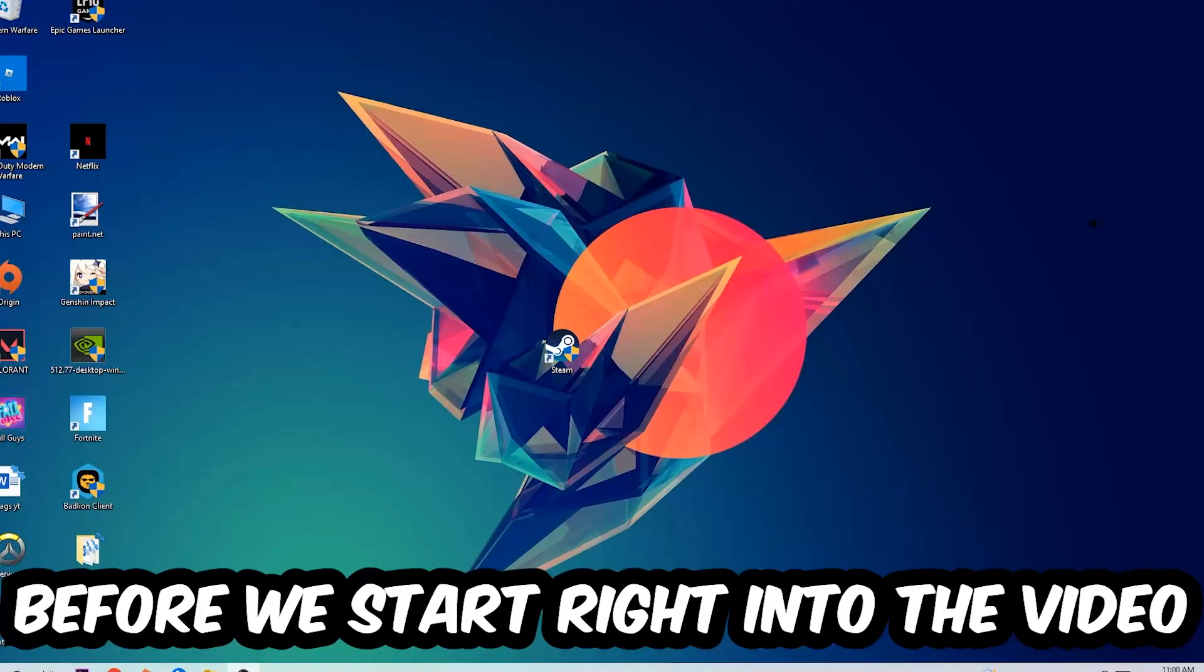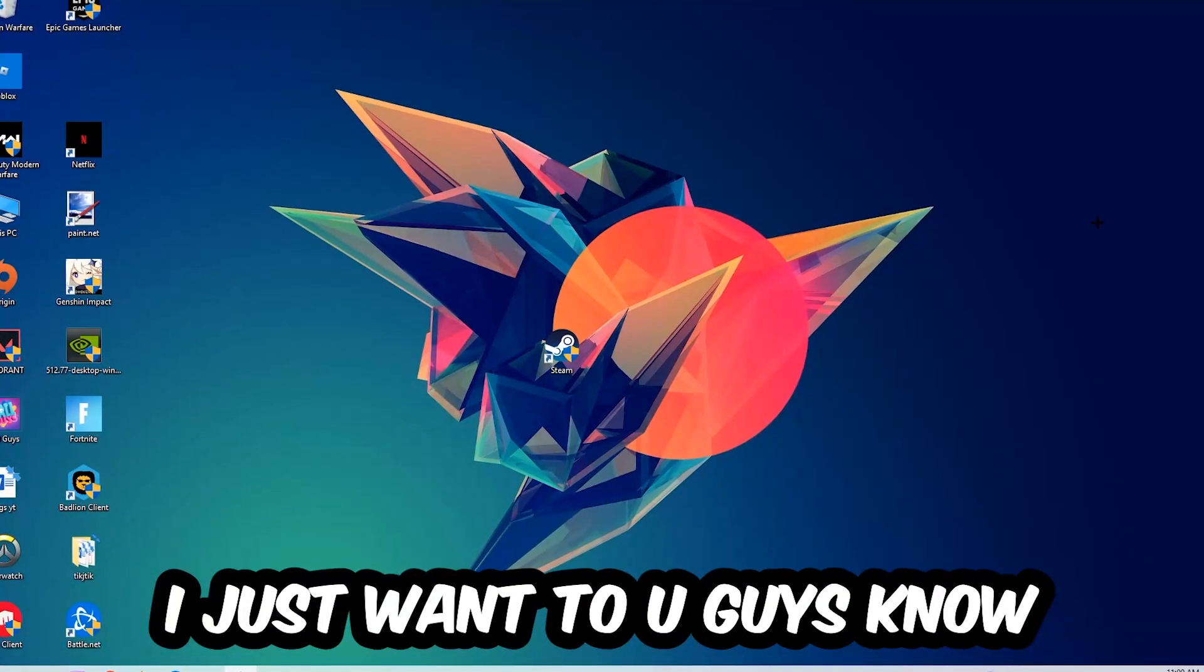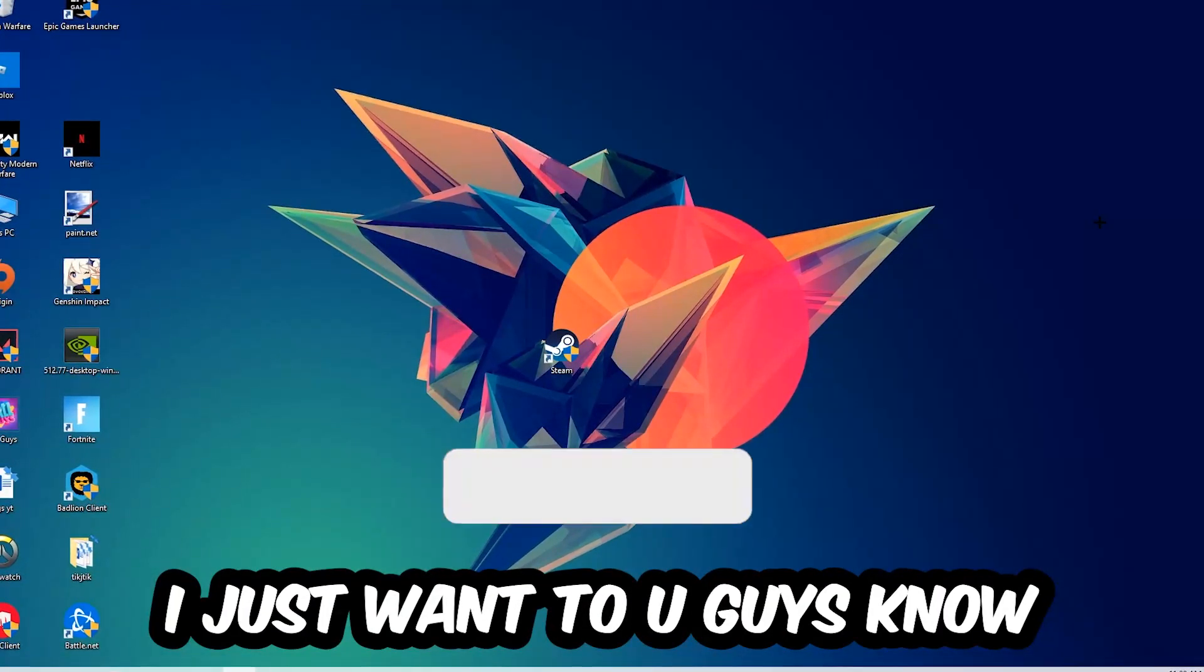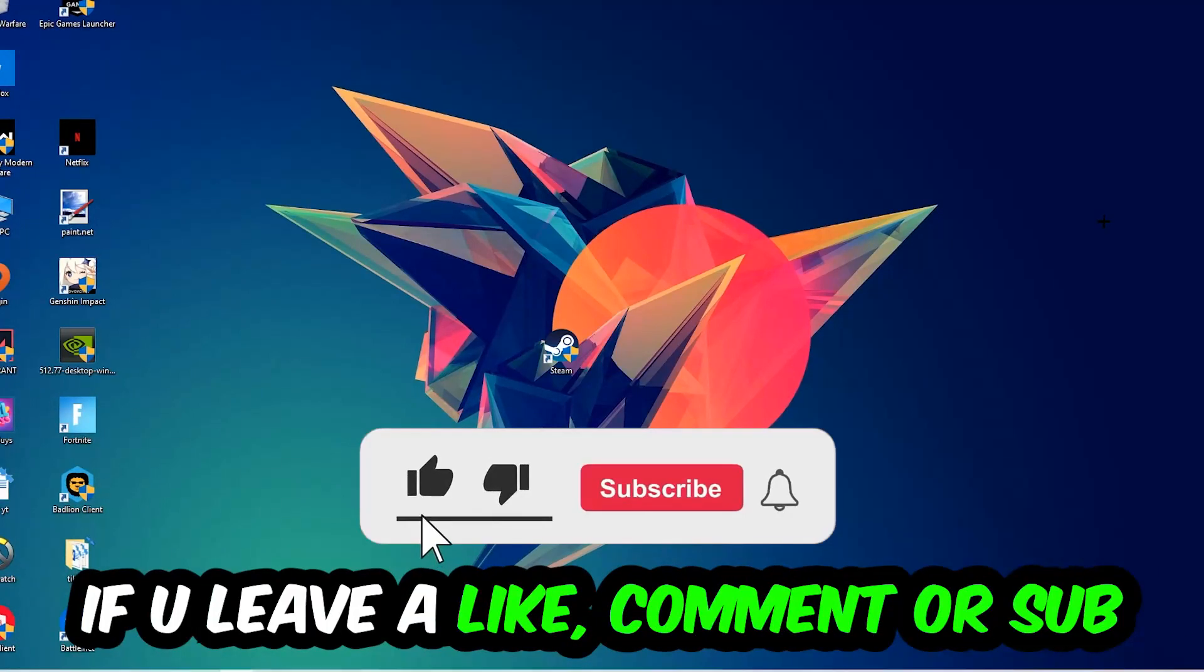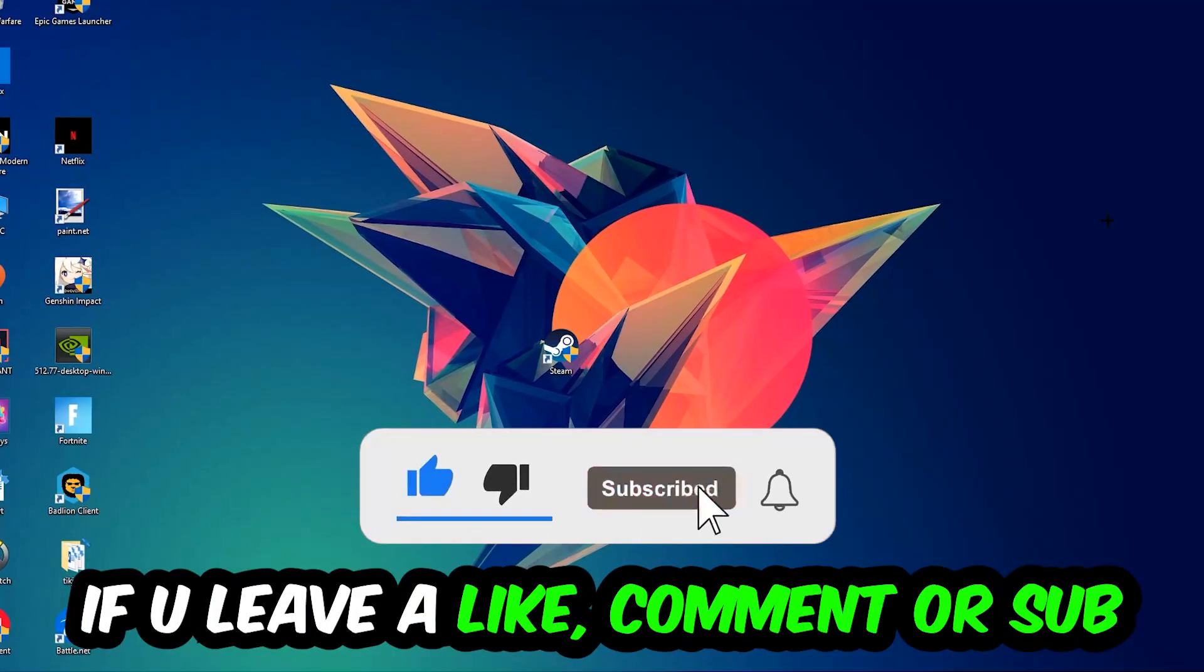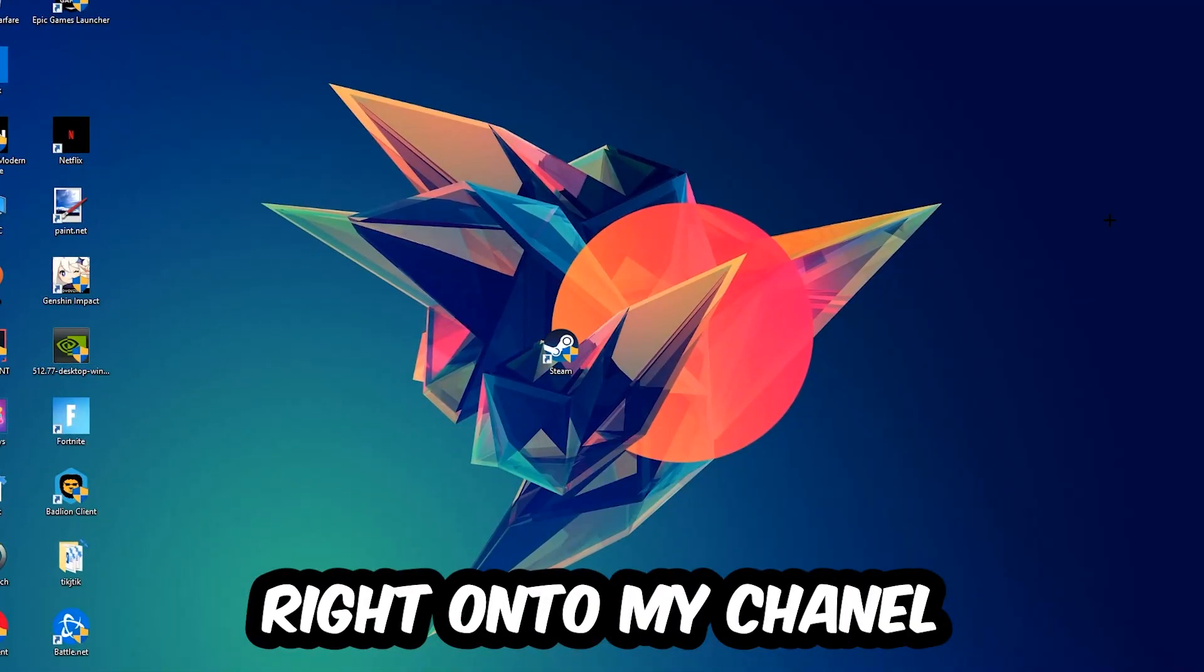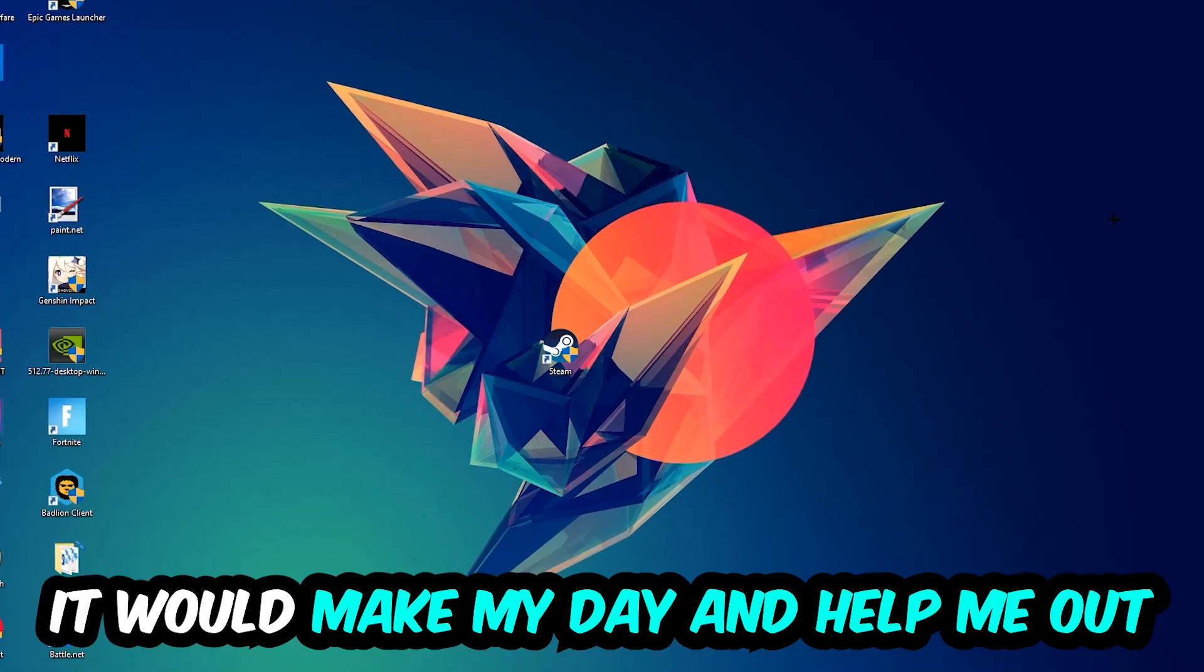Before we start right into the video, I just want to let you guys know that I would really really appreciate it if you would just leave a like, a comment, or a subscription right into my YouTube channel. It would really make my day and help me out as a little YouTuber as I am.